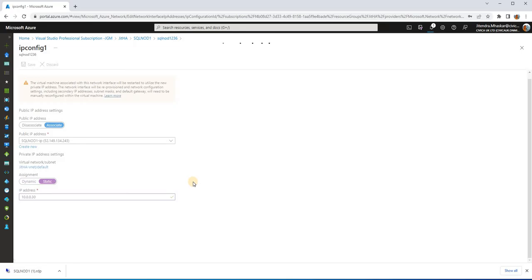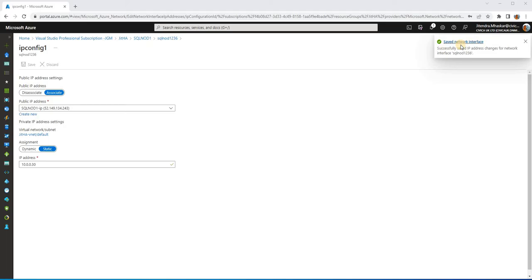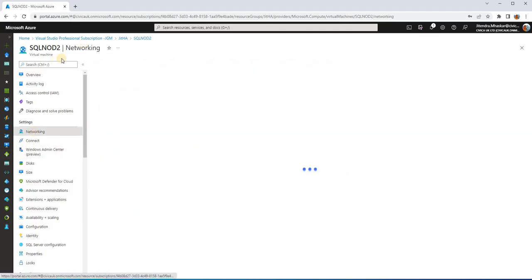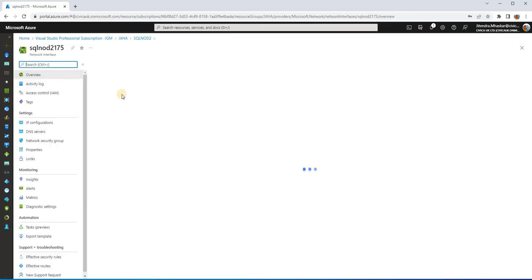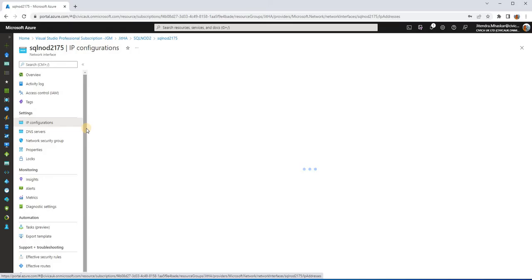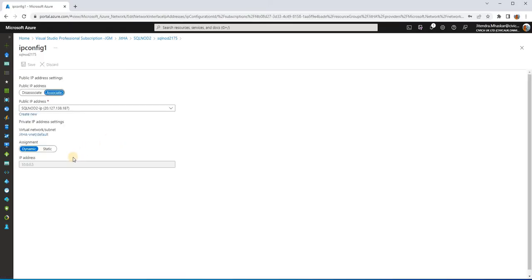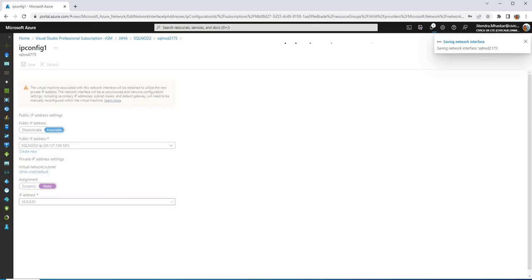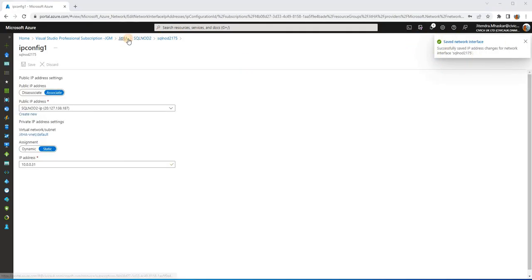You can go with 4, 5, or 6 in the last octet as well, but for this demo I'm continuing with 30. It will take some time to save. Once saved, you can see the network interface card has been updated. We need to do this for all the nodes. Now on SQL-Node-2, click on the network interface card, go to IP Configurations, click on ipconfig1, and since SQL-Node-1 was given 30, I'm giving 31 for this node. Save — it should take some time. Node 2 is now done.